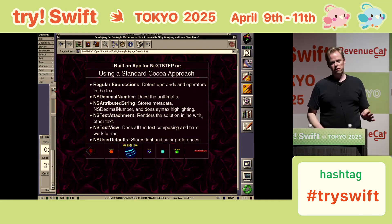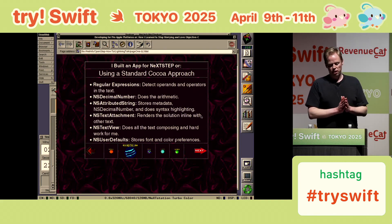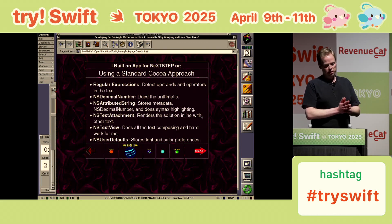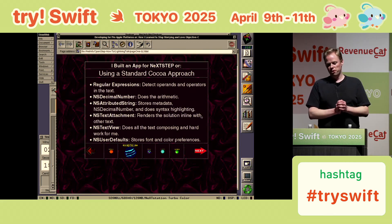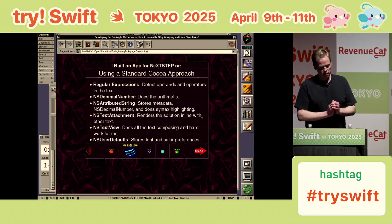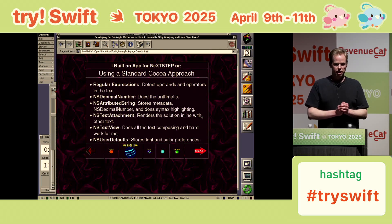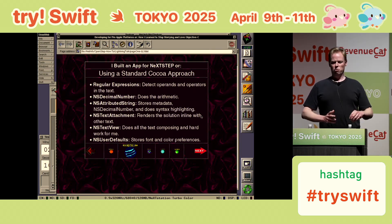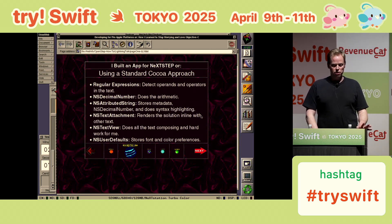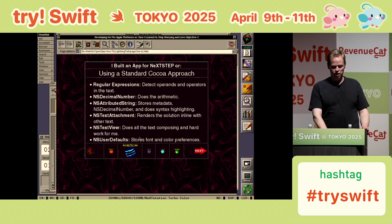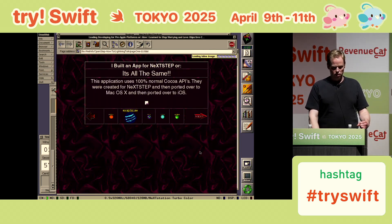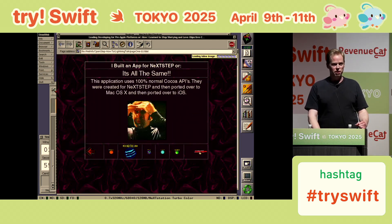So this uses an entirely standard Cocoa approach. It uses regular expressions to detect the math, NSDecimalNumber to do the arithmetic, NSAttributedString to do the styling and store the metadata, NSTextAttachment to render the solution inline, NSTextView to do all the hard work of rendering, and NSUserDefaults to store all those preferences. So this is pretty mind-blowing to me — it's all the same.